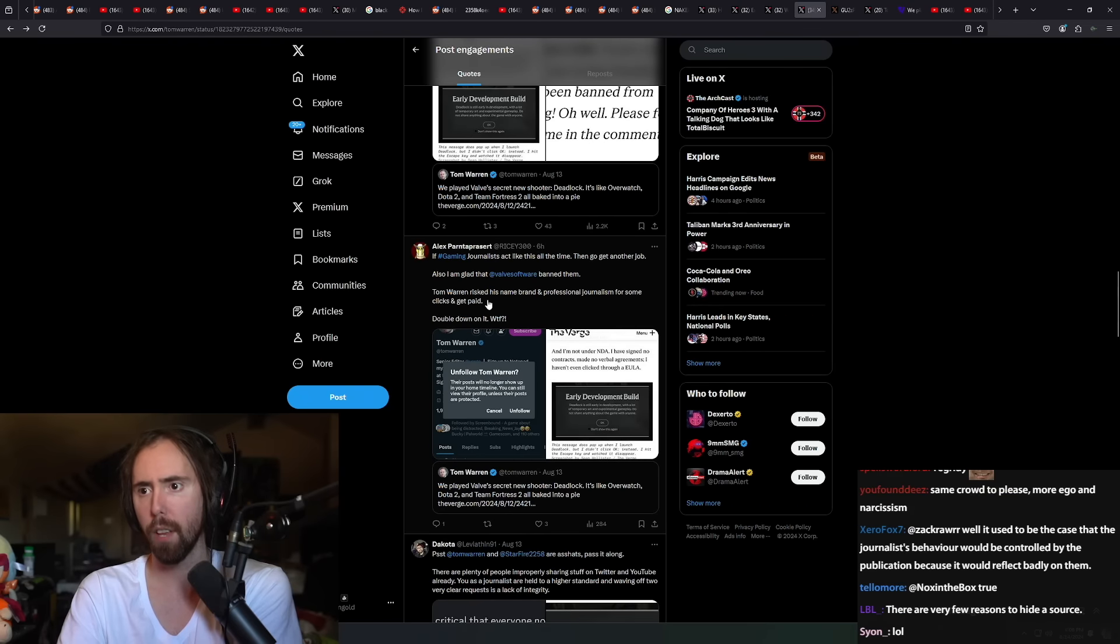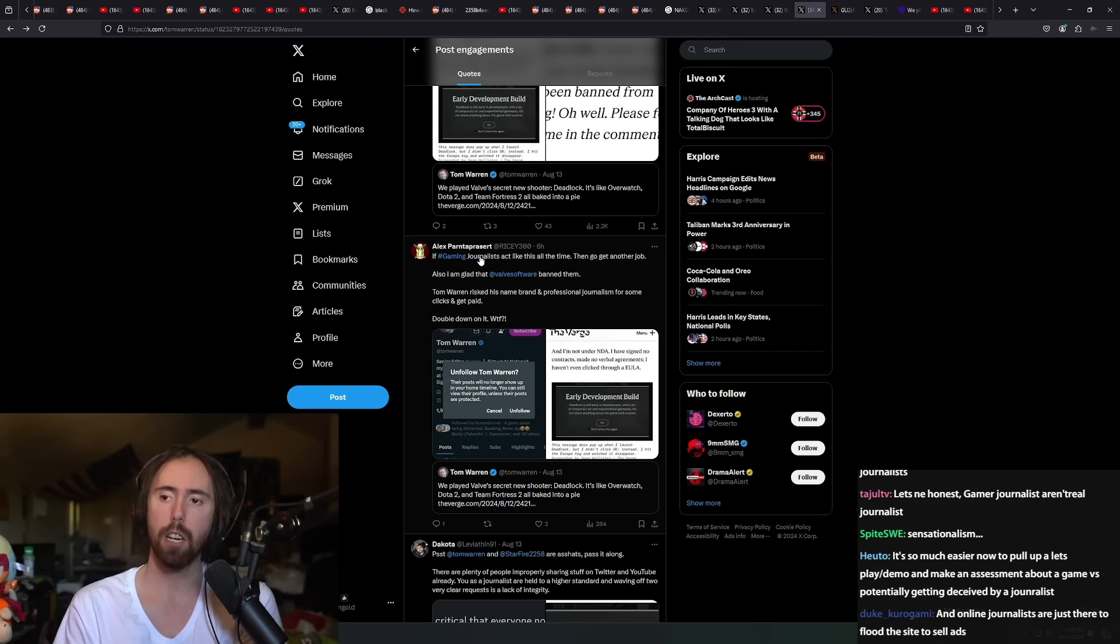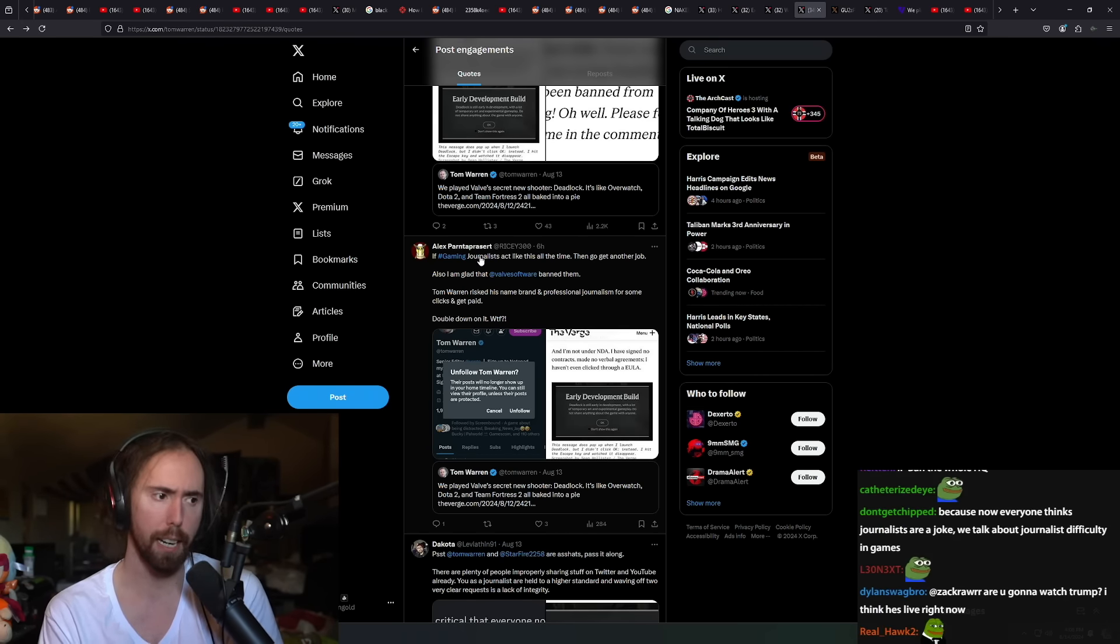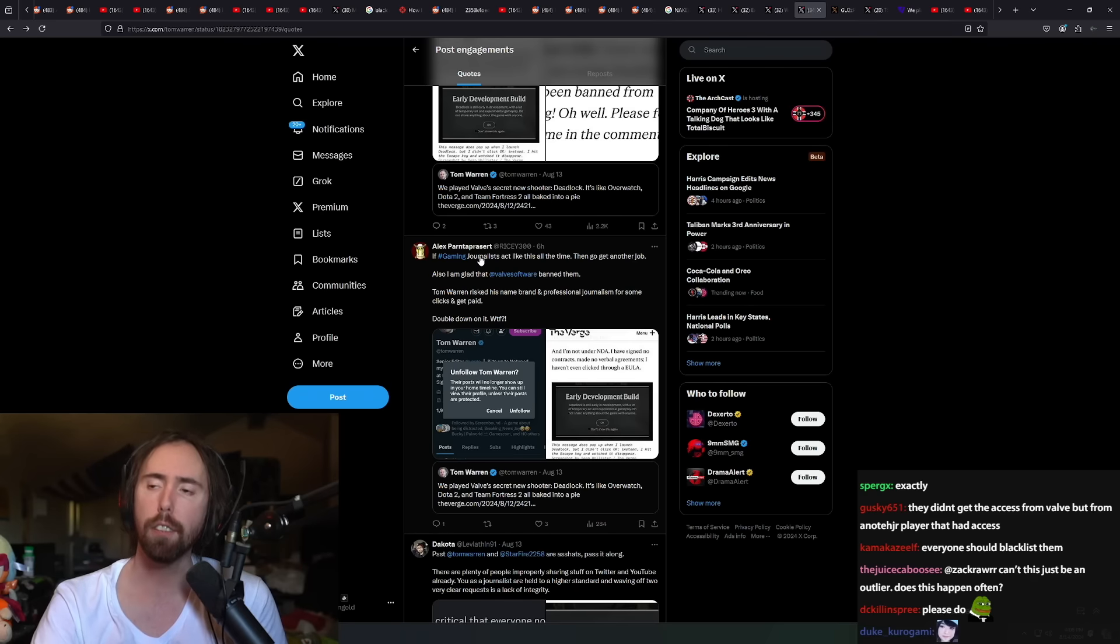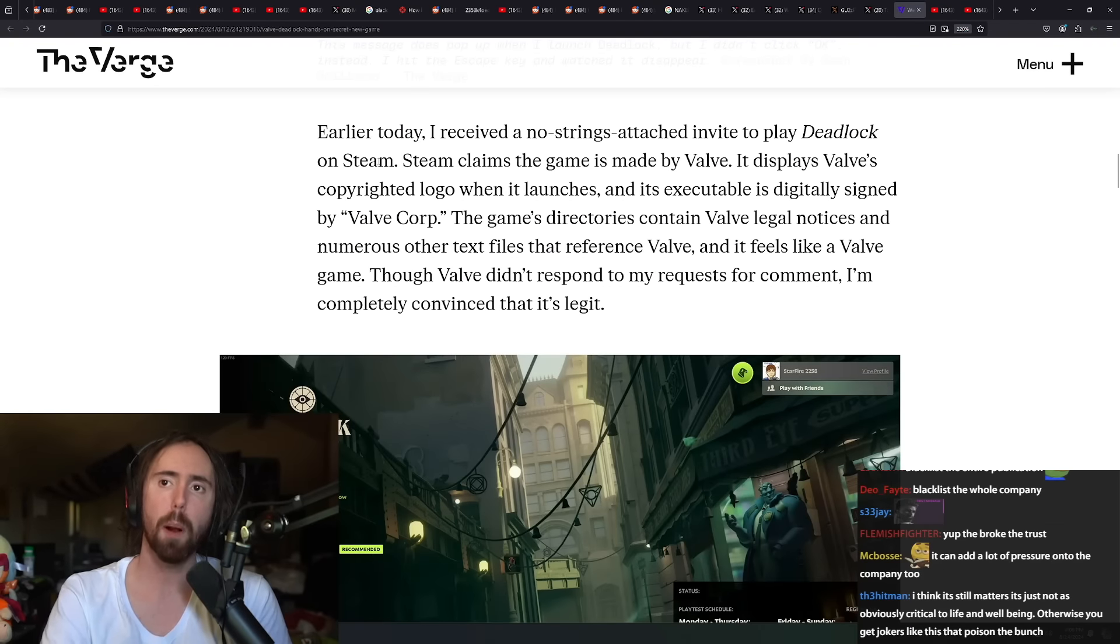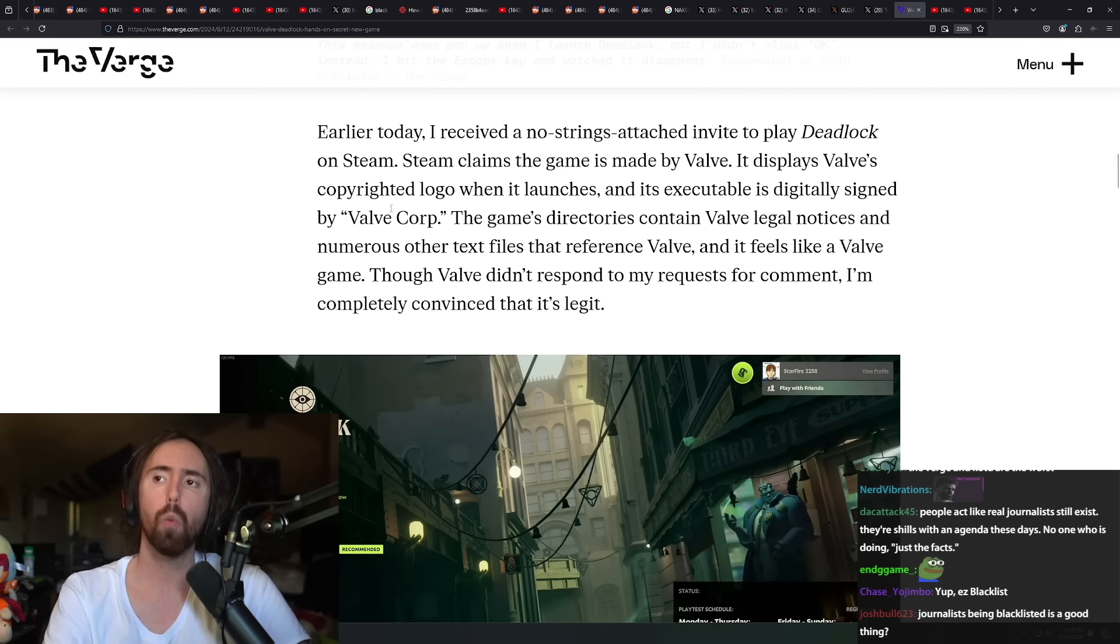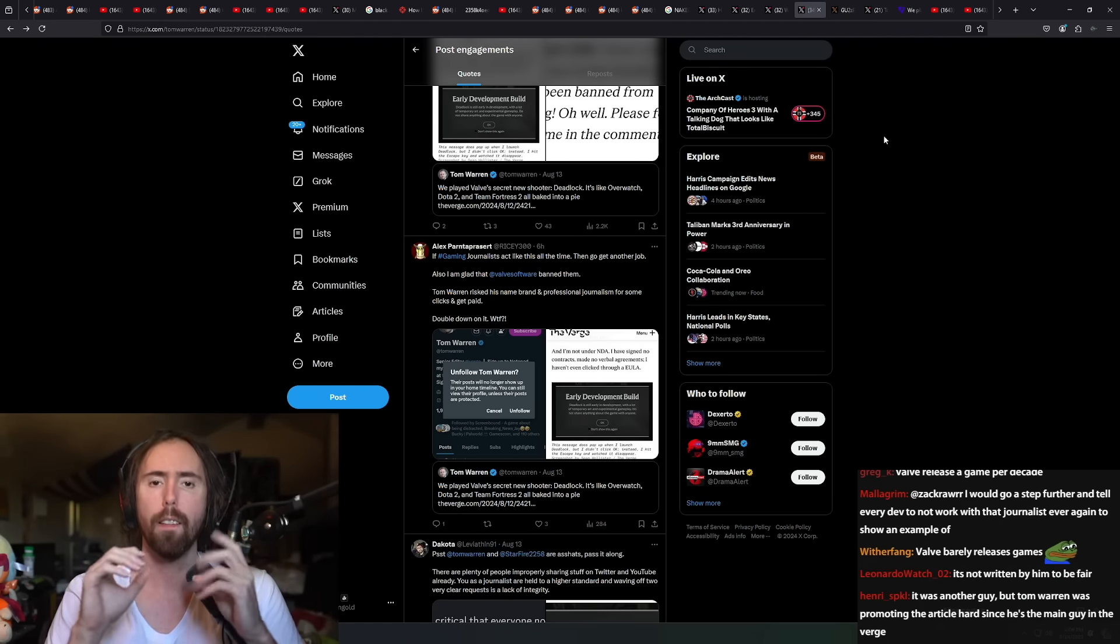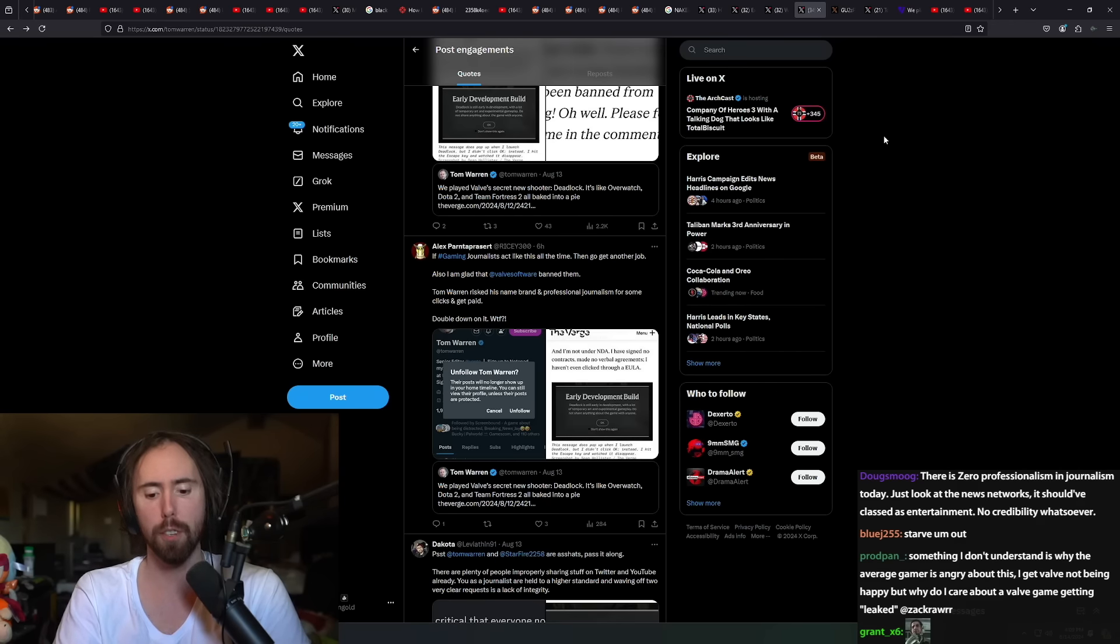If gaming journalists act like this all the time then go get another job. This is what I would do if I was Valve - I would just simply not give them any early access review copies for anything at all. I would blacklist them because you have to set an example with people like this. This guy Tom Warren has made money because he wrote this article. You create a profit incentive for them to degrade your product.